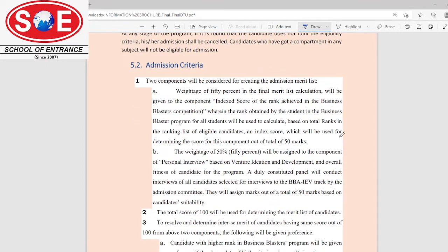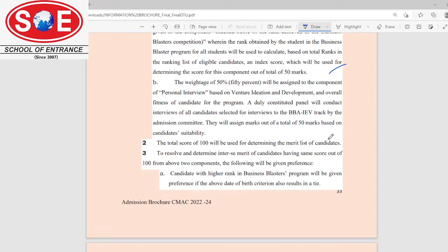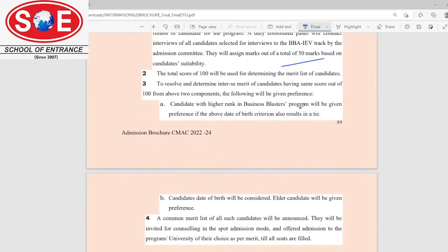Regarding the admission criteria, you will need 50% marks in 12th and 50% marks in your personal interview. After the merit list, when you qualify, you will have a personal interview. Your 12th marks and personal interview marks together will make up 100% of the score used for admission.